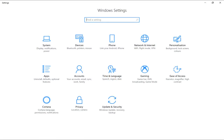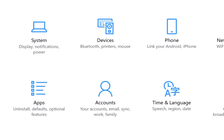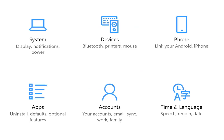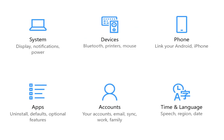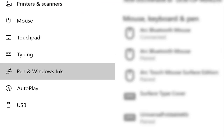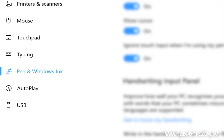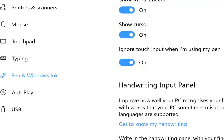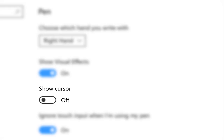In order to do that, we're going to go into the Settings app. In the Settings app, we'll click on Devices and then Pen and Windows Ink. You'll see an option right up in the top section that says Show Cursor. If you toggle this setting to off, you'll notice that the dot or the cursor disappears when you're using your pen.